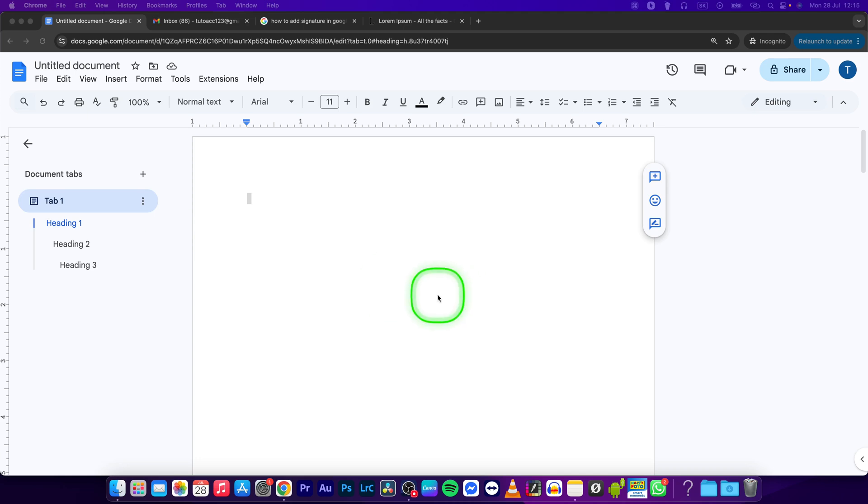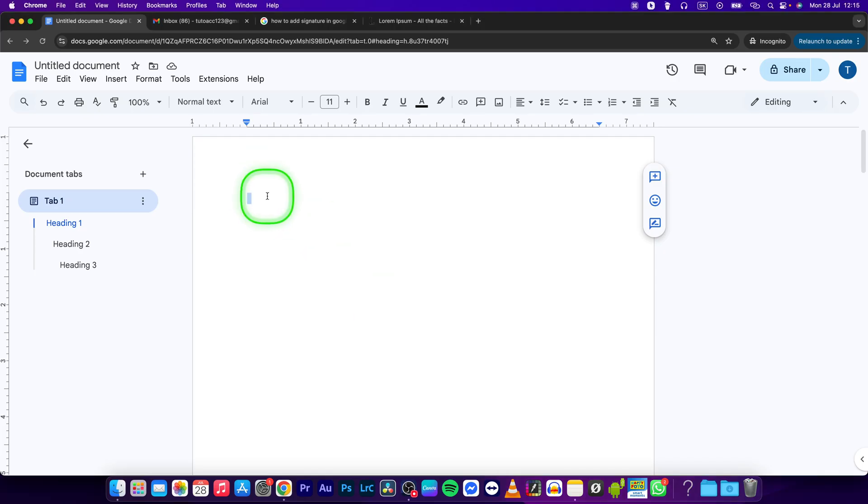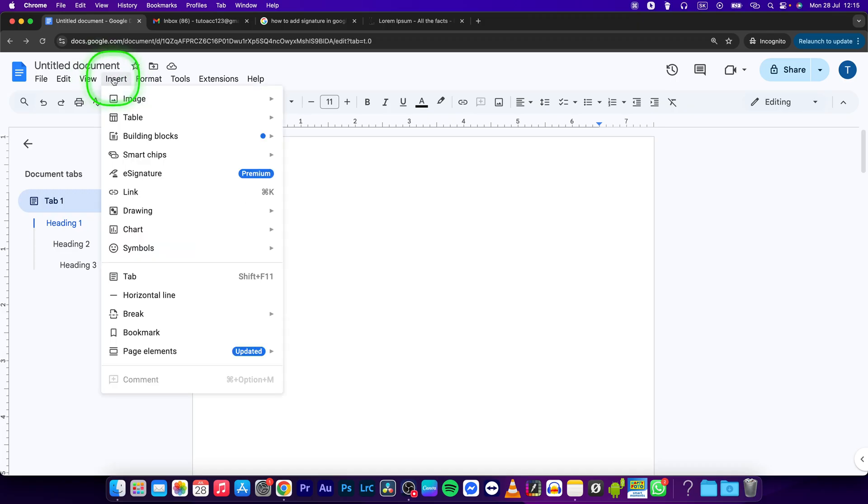Hey guys, my name is Elijah and in this tutorial I will show you how to add a signature in Google Documents very fast. First thing you will have to do is go right here to Insert, so click on it.